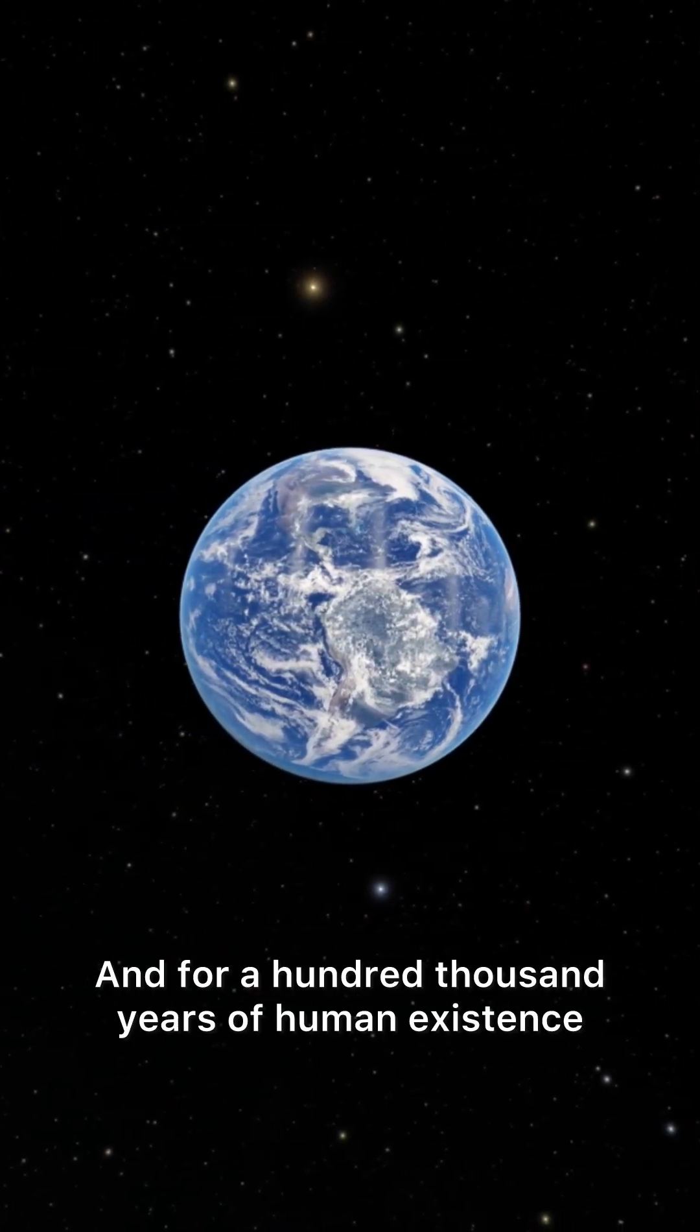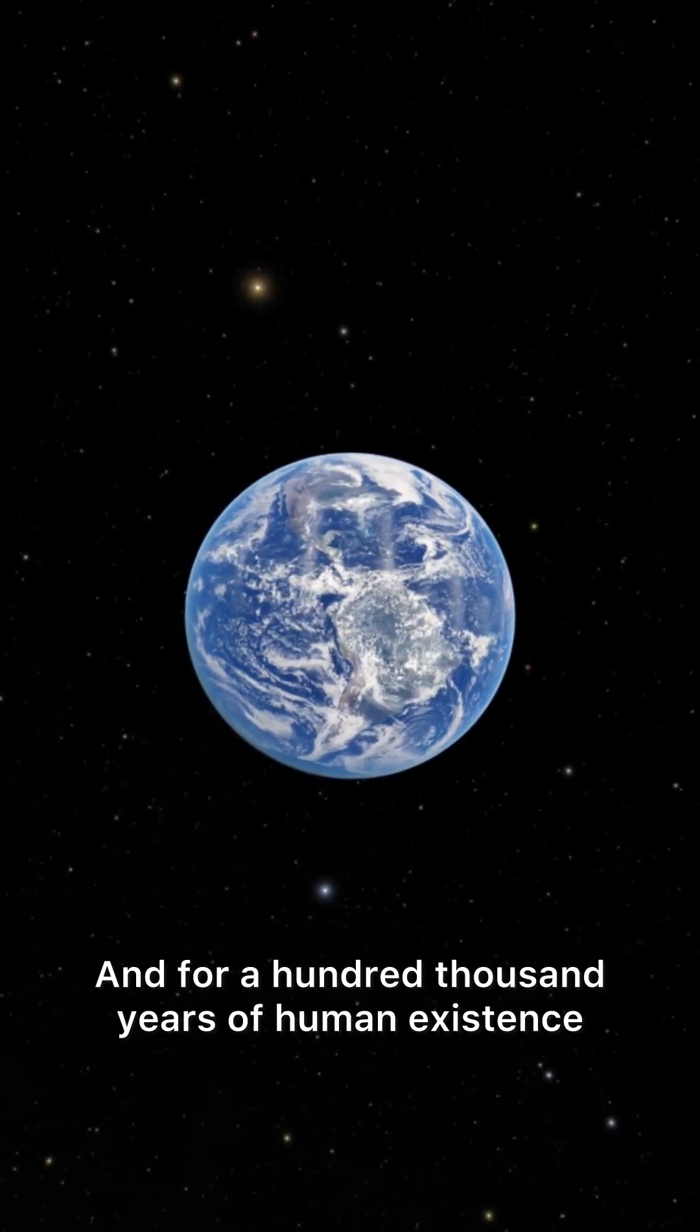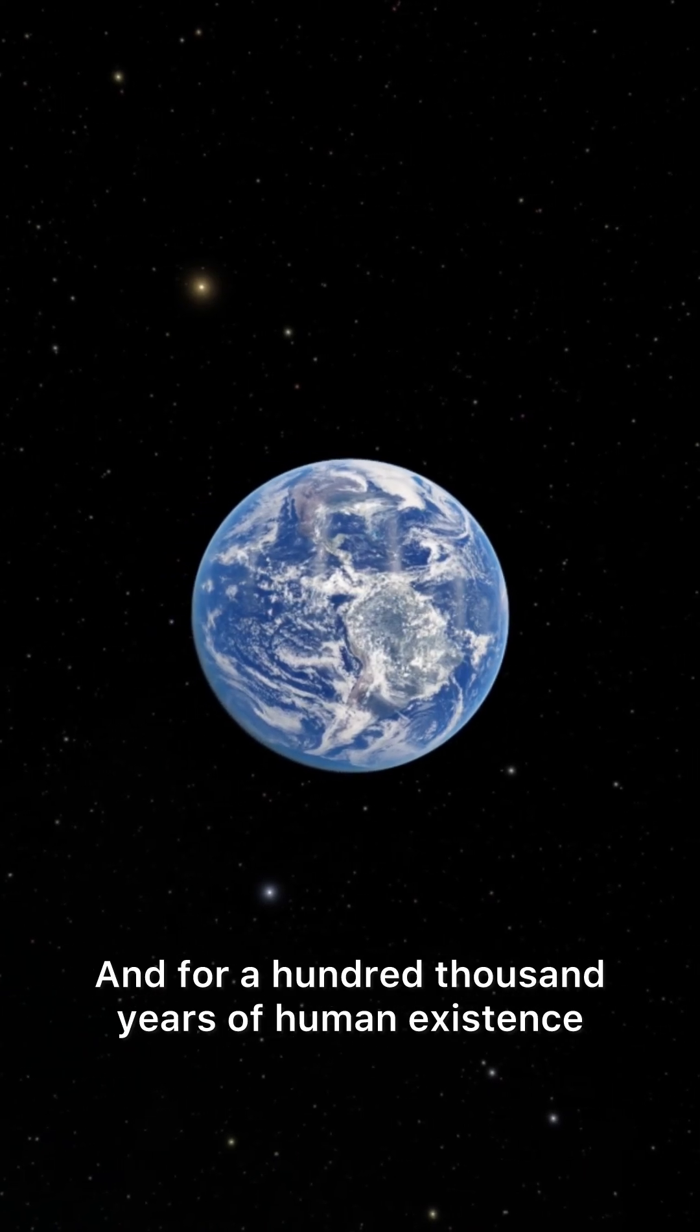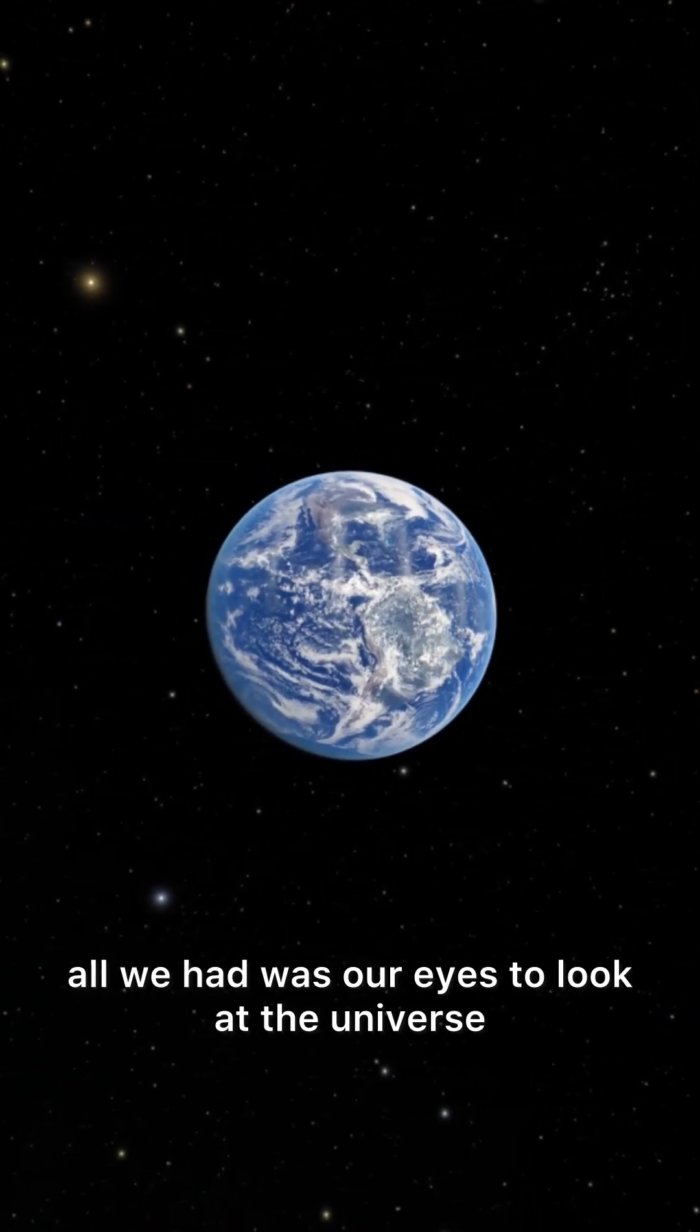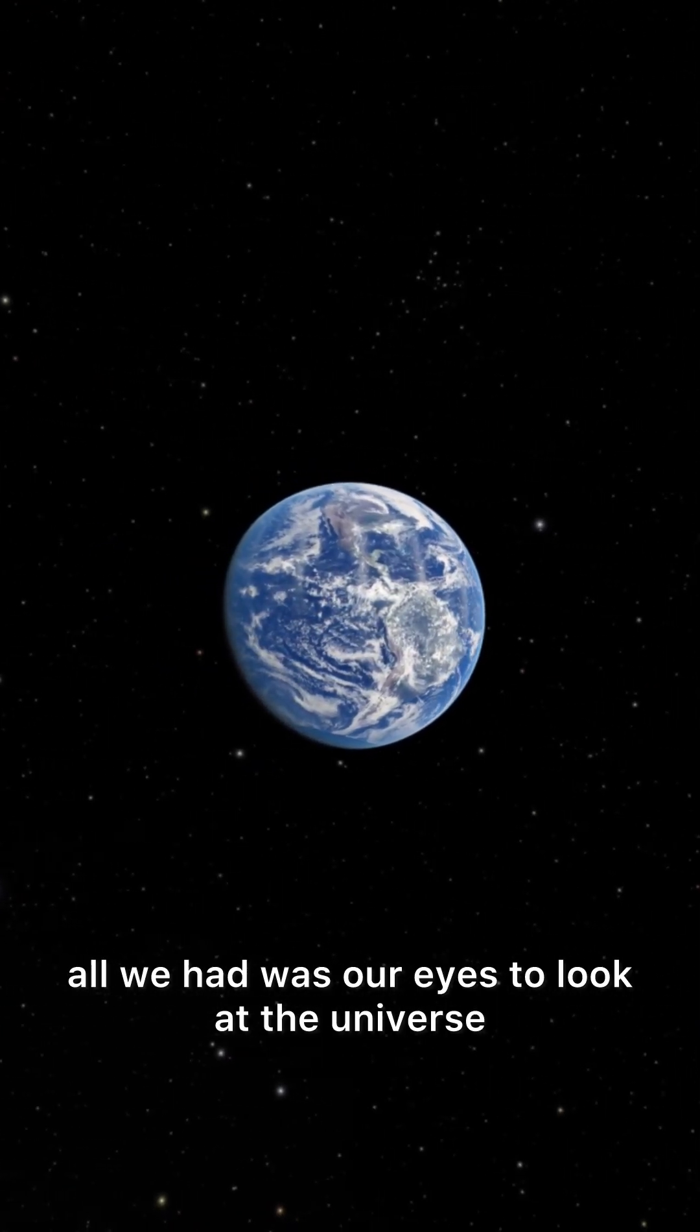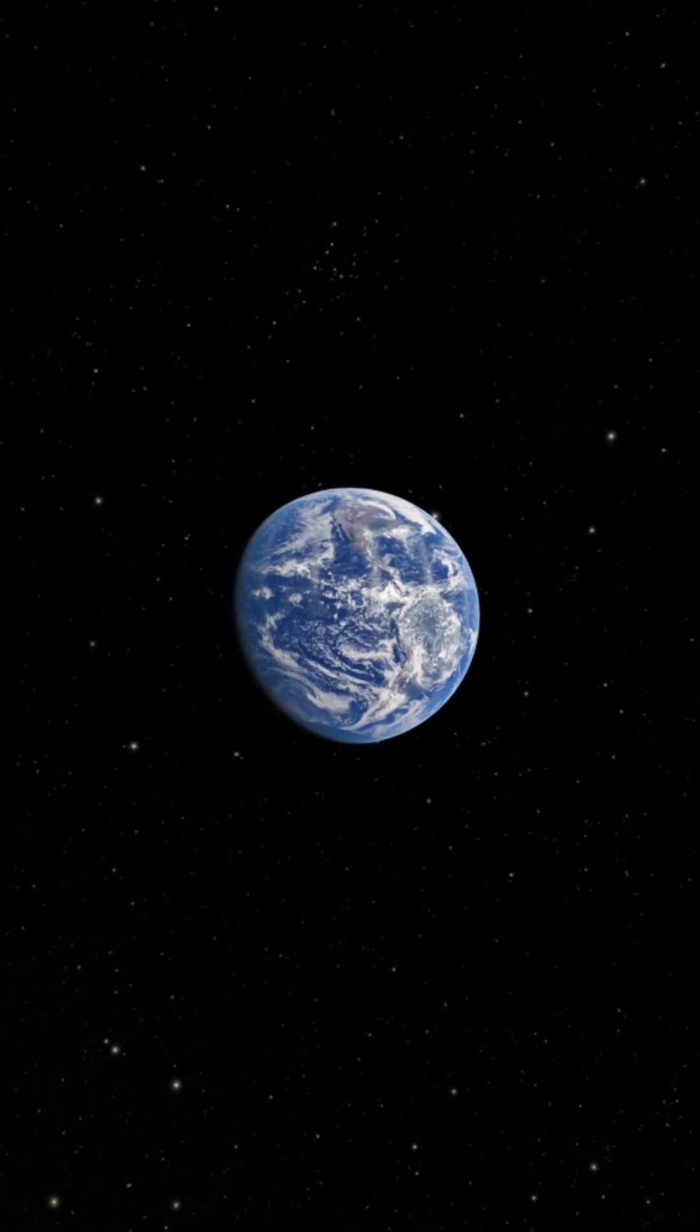And for a hundred thousand years of human existence, all we had was our eyes to look at the universe.